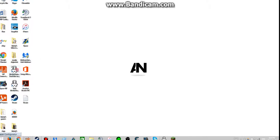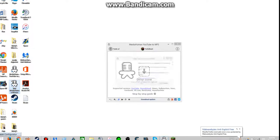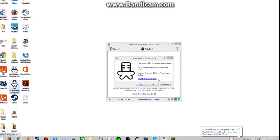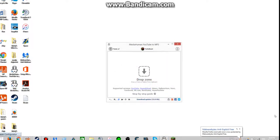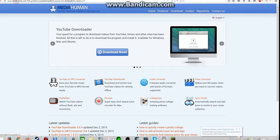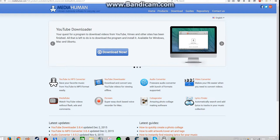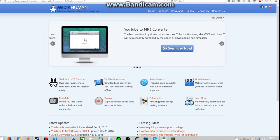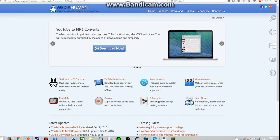So first of all, you need to get this program, it's called MediaHuman. You can download it from this website, it's from MediaHuman.com, I'll put it in the description, just click download now, it's gonna install.